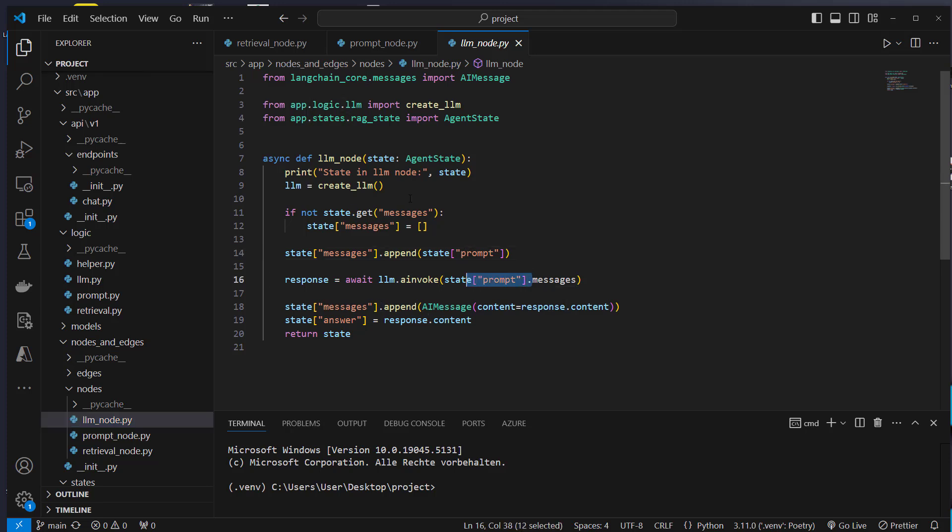That's it — these are the tools and the structure I use. I use Poetry for dependency management, FastAPI to build an API layer around my LLM applications, and LangGraph to actually structure my code. What do you think of this approach? I would love to hear your thoughts in the comments. Thank you very much for watching. See you in the next video. Bye bye.